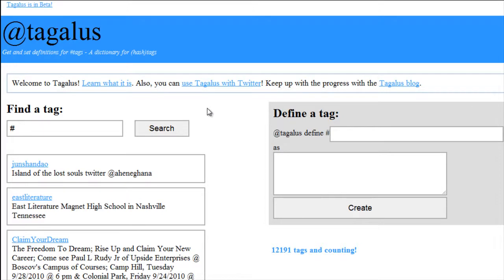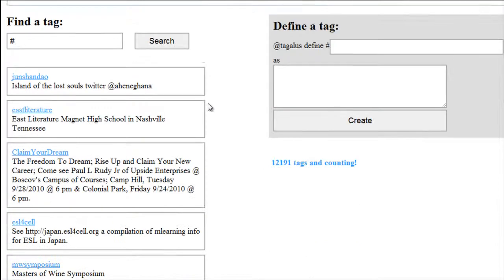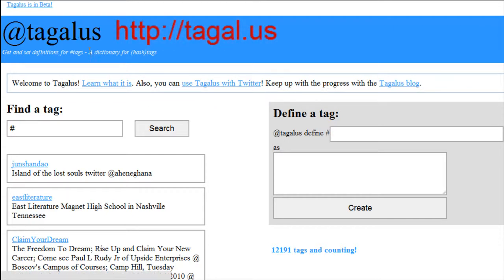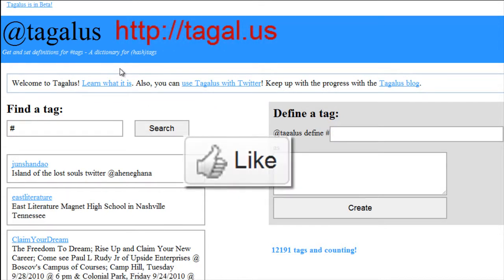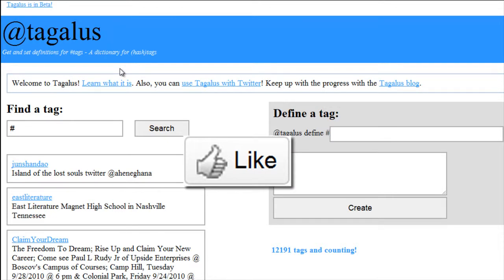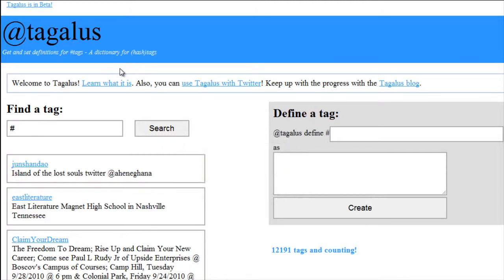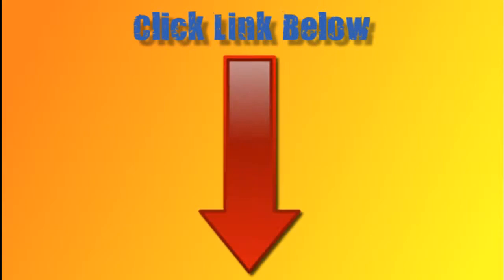So basically what taglist does is it helps you in deciphering hashtags, even one step further. This is a great tool to use — just go to tagal.us. If you like this video, please give it a thumbs up, and also follow me on Twitter at Olivier Vasquez. Thanks a lot!